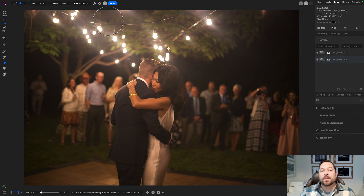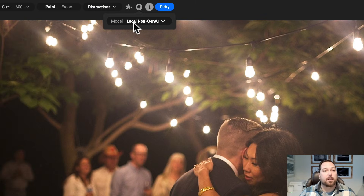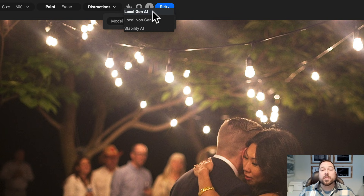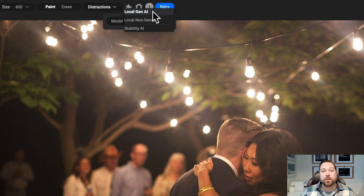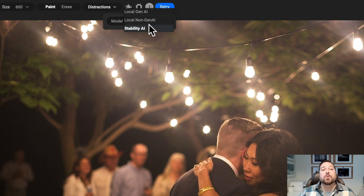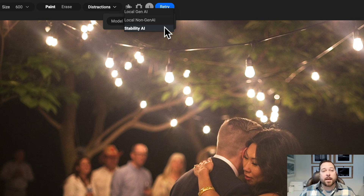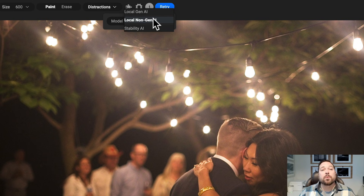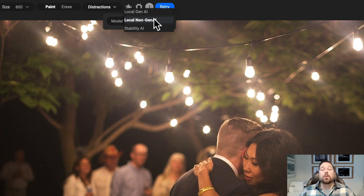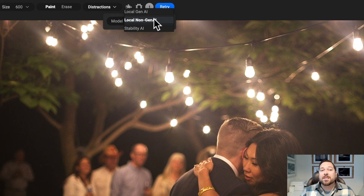We've added a new model that we think does a great job for doing this. Under the gear menu, you'll see there's a model option. You have the local generative AI model option — that's the one that 2025 came with, and that works on your built-in GPU. There's also the Stability AI option, which uses a web connection and credits to give you the highest quality results from stability.ai. But we've also added a brand new local non-generative AI model. This will work on lower-end systems that don't have as strong a GPU, and it still gives you almost the exact same results as the local generative AI model, but will probably be faster for you.